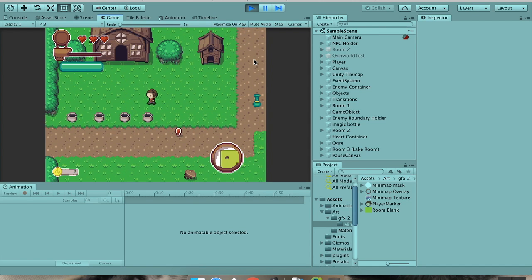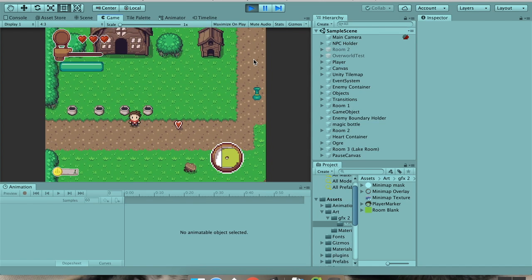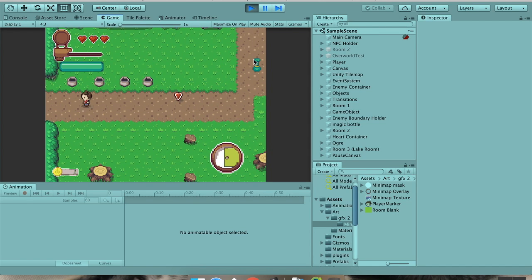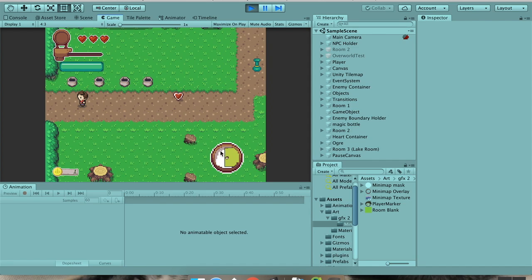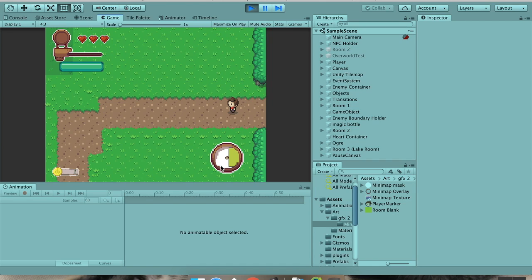you could extend this by having a different color background. So like right now I'm using this green background on this one, but you could have say a gray background on a room you haven't entered yet. And then when you do enter the room, when the observer object makes everything active again, you could also change the color of the room.